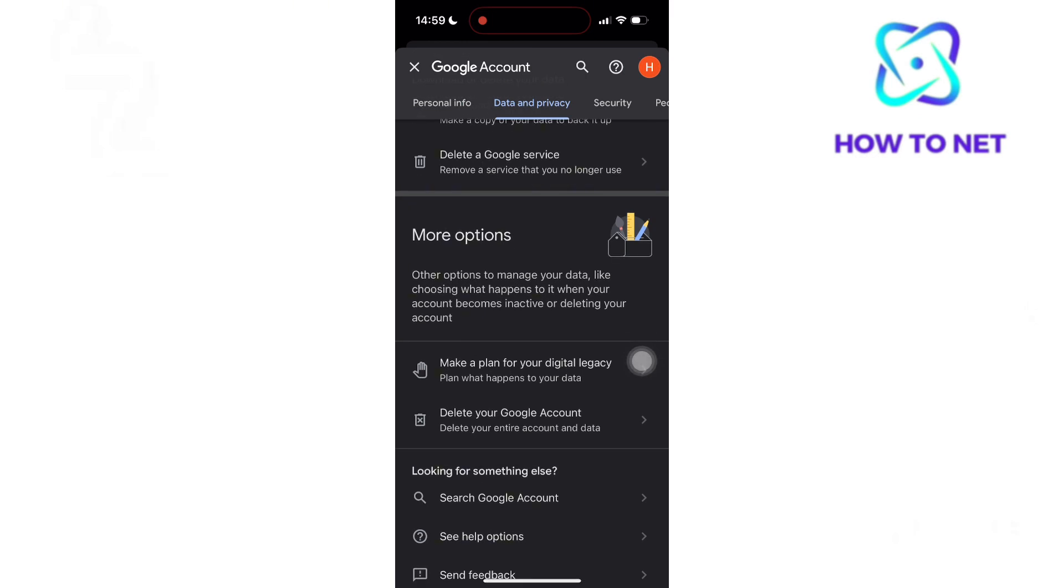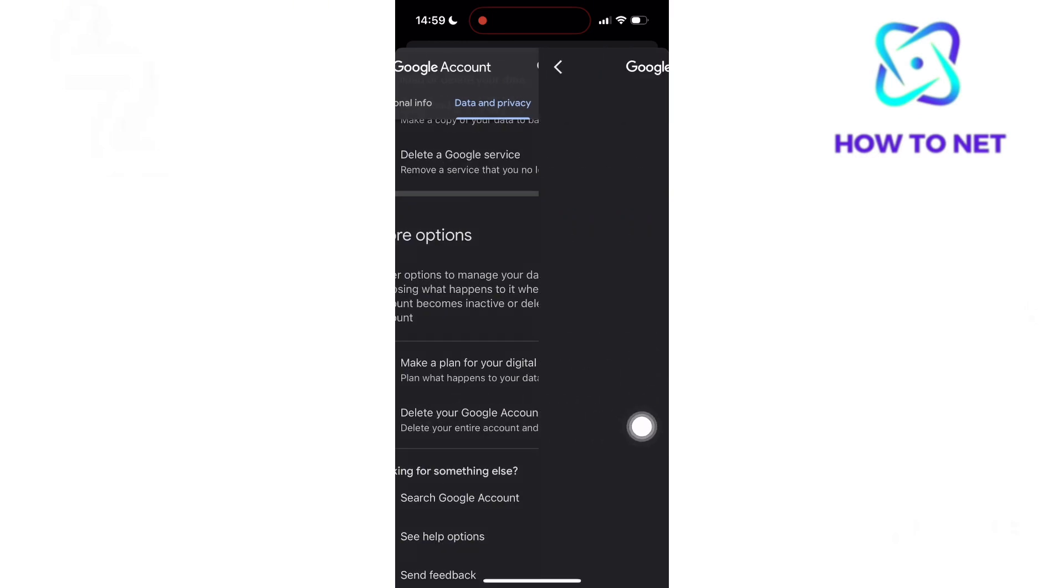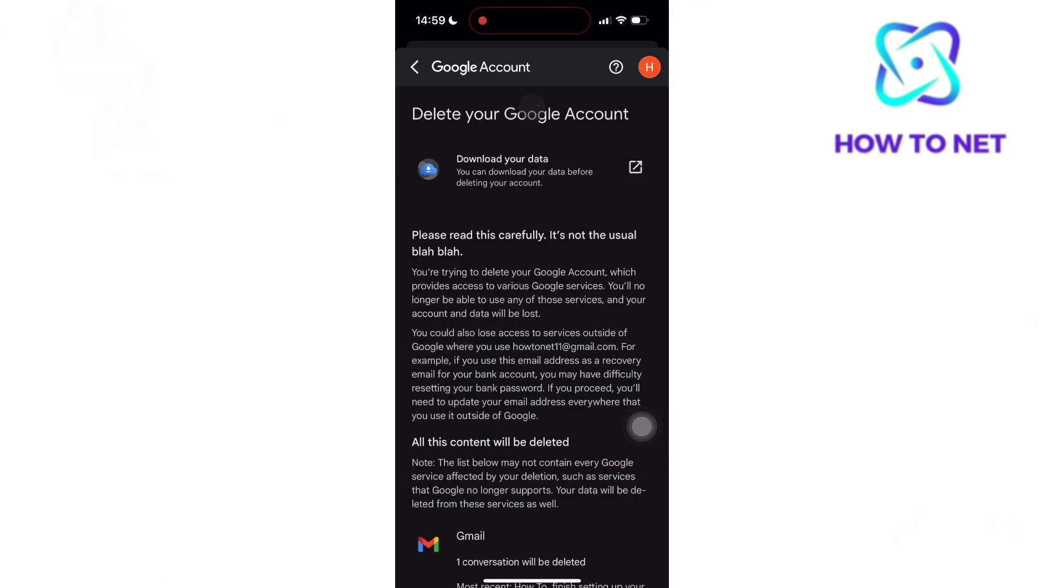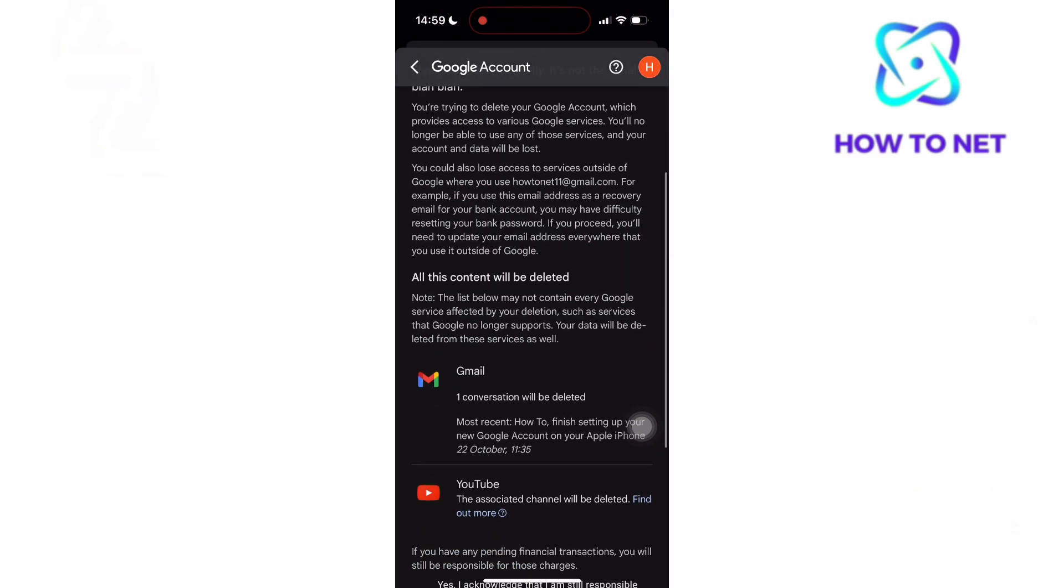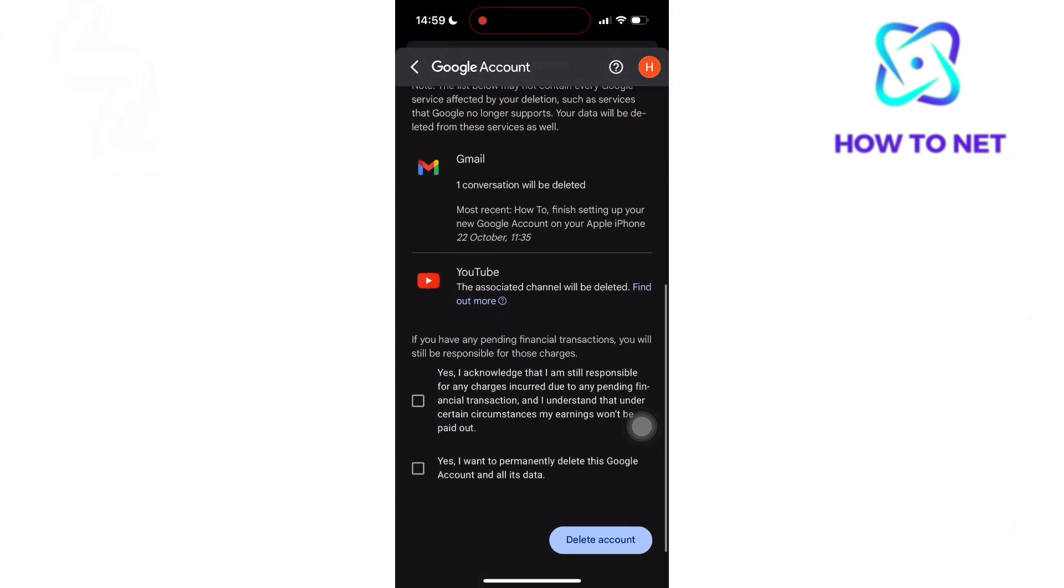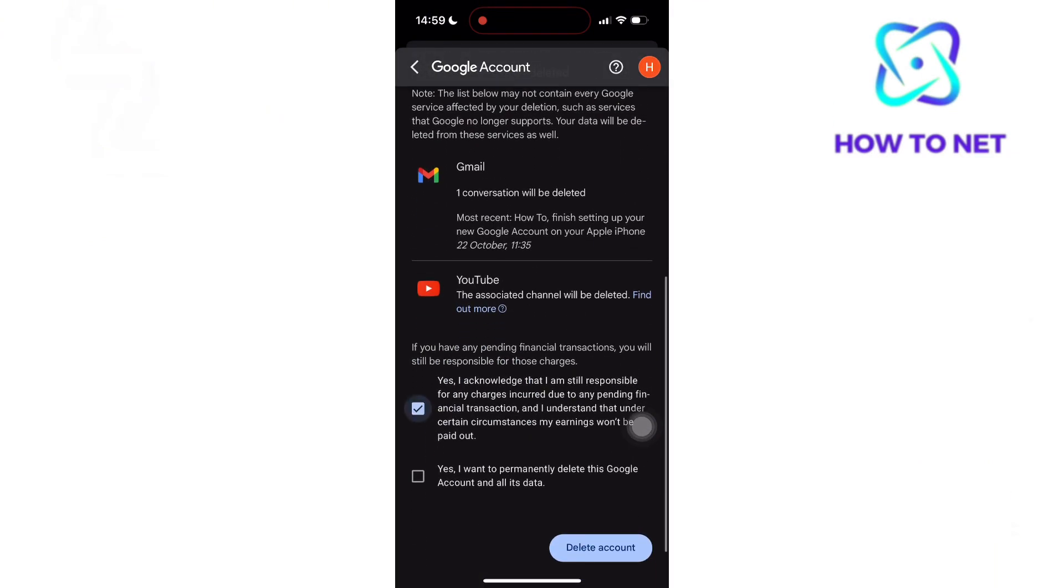You will then head to Delete your Google account. Enter your password. You will then check these options and tap on Delete. Your Google account will permanently get deleted.